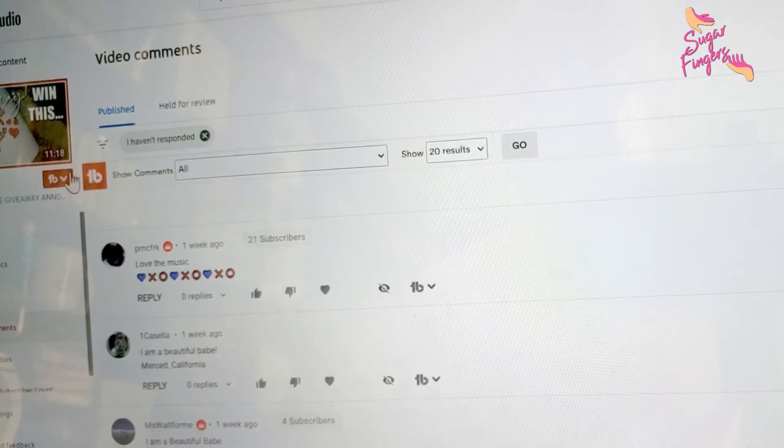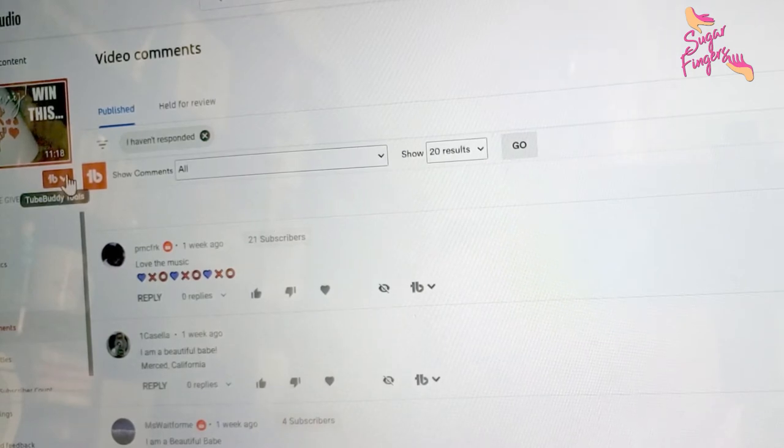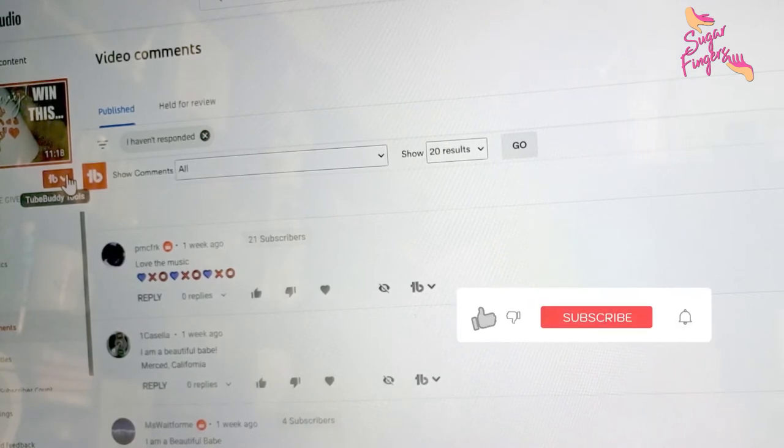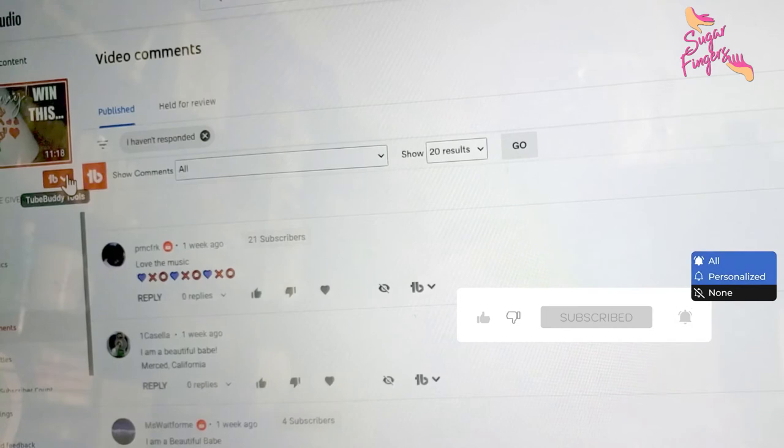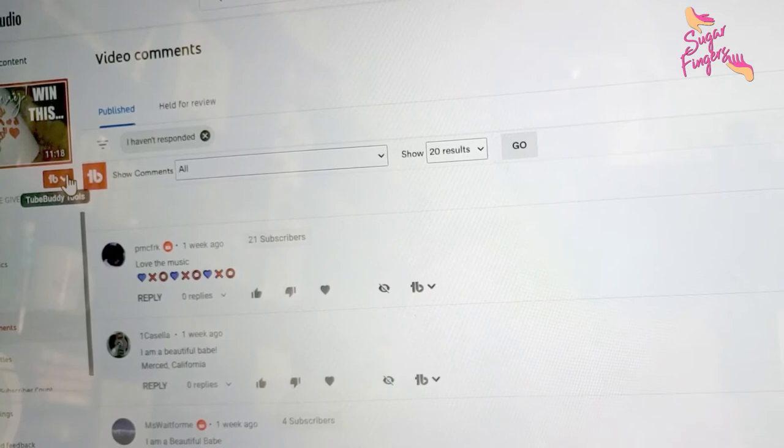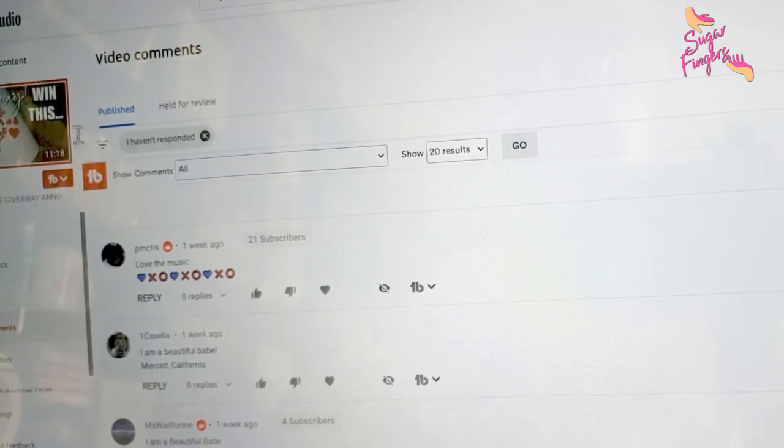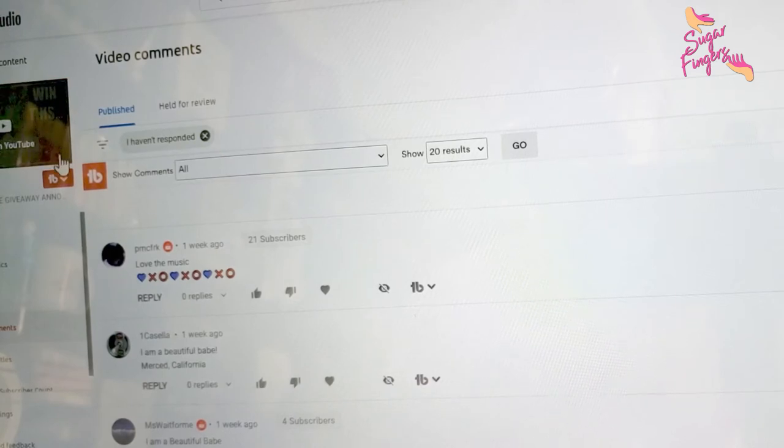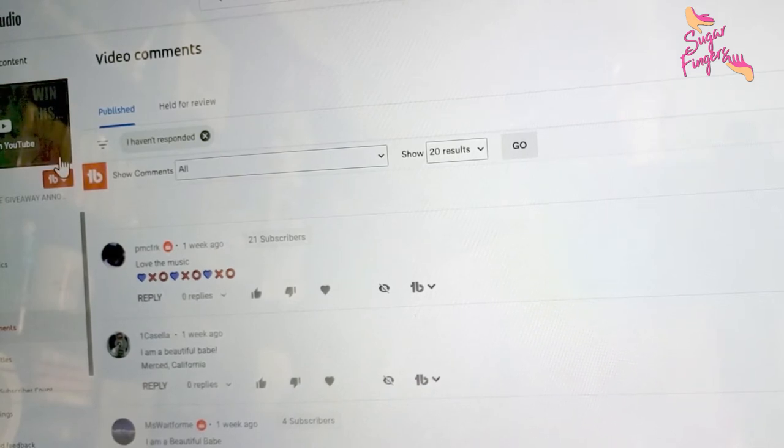Let me get to the program to do it. What I'm looking for is the comments from each of you who have entered: I am a beautiful babe, your email address, and your city and state should be there.